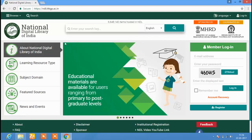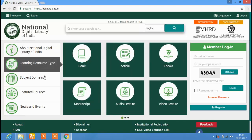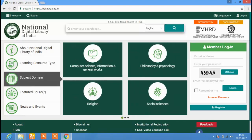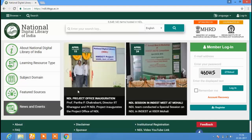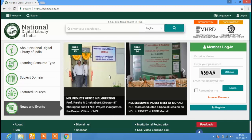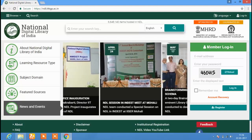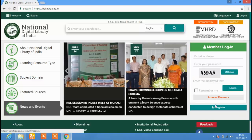You can see 5 frames on the home page of NDL: About National Digital Library of India, Learning Resource Type, Subject Domain, Featured Sources, and News and Events. On the right-hand side of the home page, you can see the options for Member Login, Account Recovery, and Register.